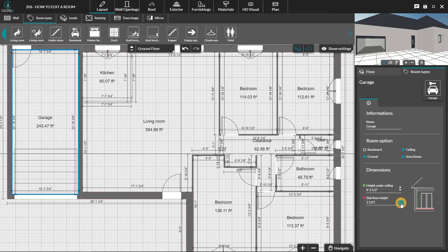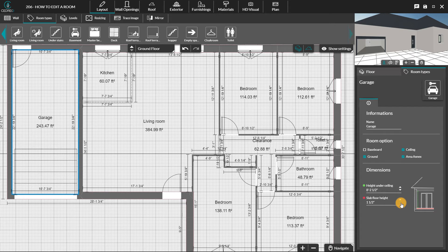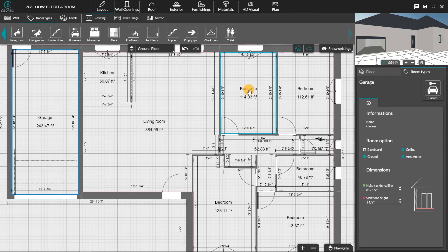For example, here in the garage, we can lower the height of the slab. Please note that the type of room chosen is set by default as living area or annex.